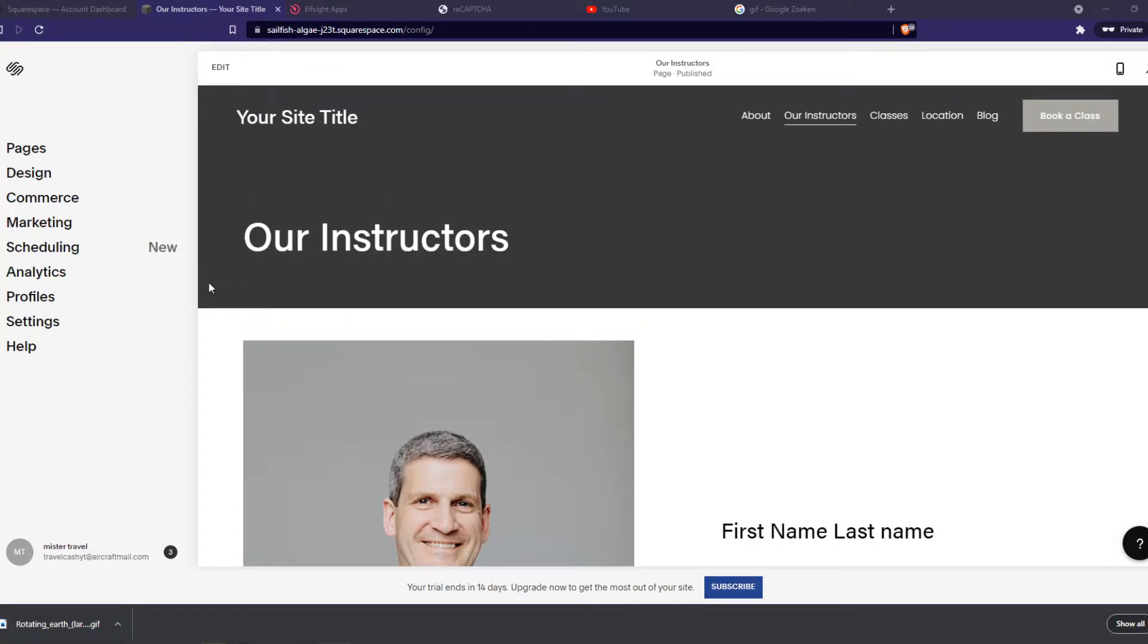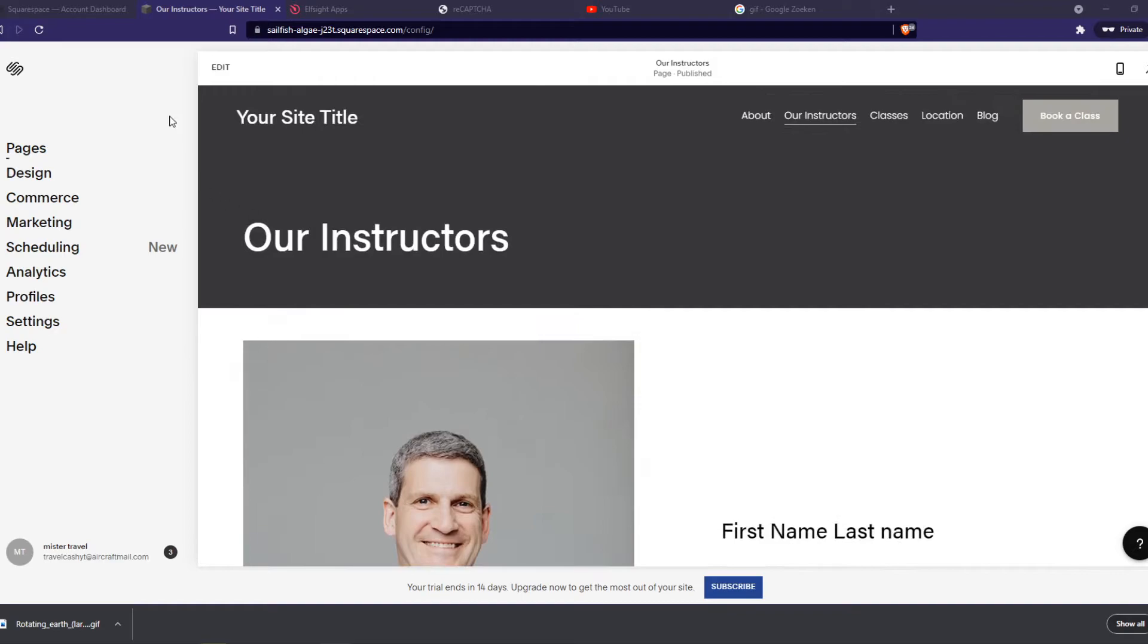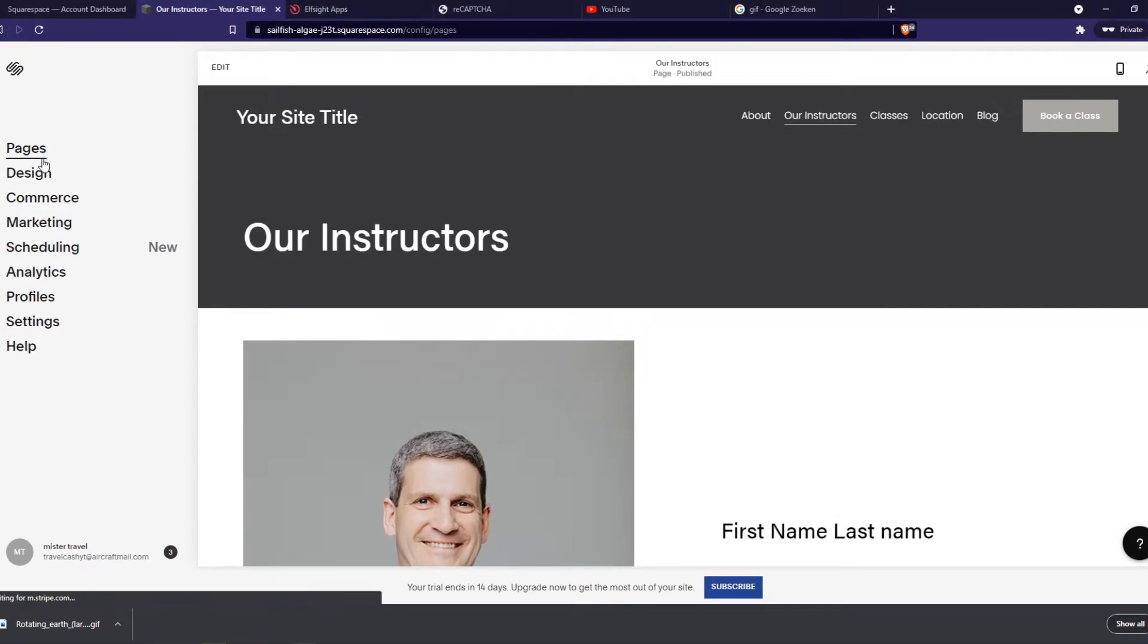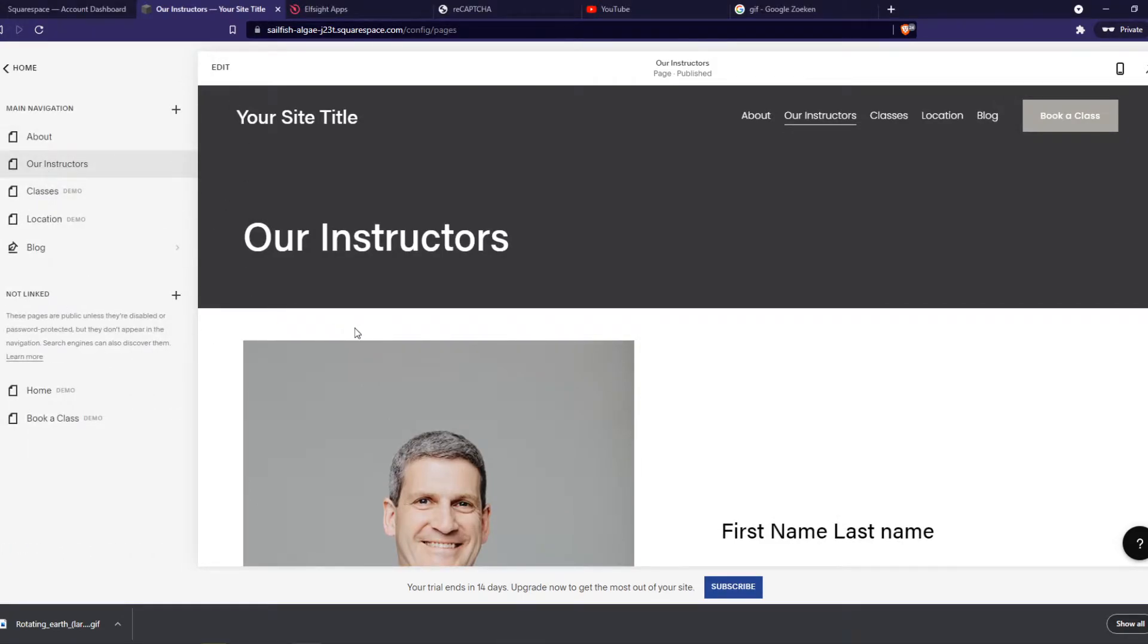What you want to do first, go to the website, go to your edit page right here, and then go to the page where you want to add the GIF.